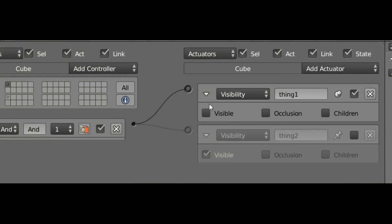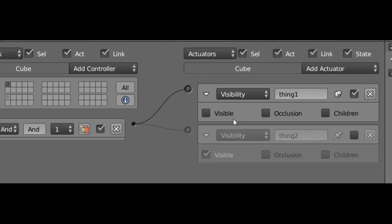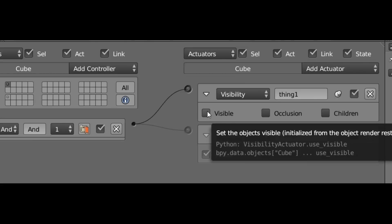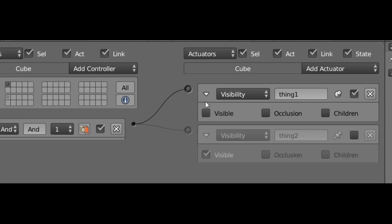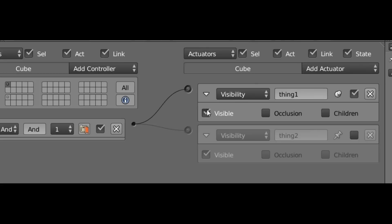So the first option that we have is the Visible checkbox and this just simply tells it whether the Actuator will make the object visible or invisible. And this is the object that the actuator is attached to. So in this case, the cube object. So with it checkmarked, that means it will make the cube object visible. And with it unchecked, that means it will make the cube object invisible.